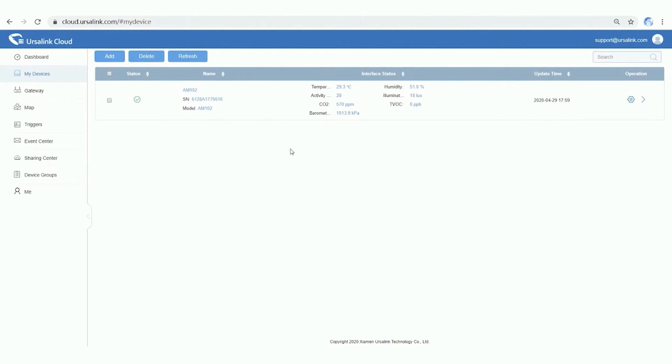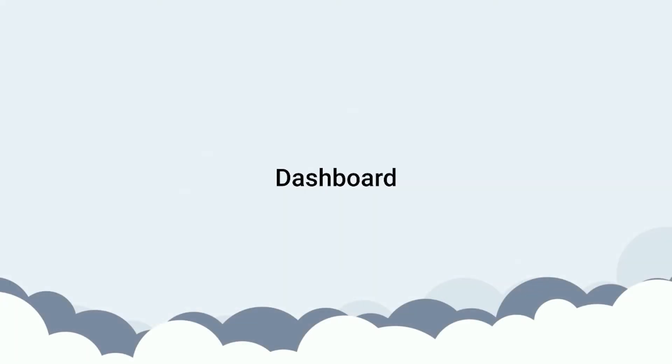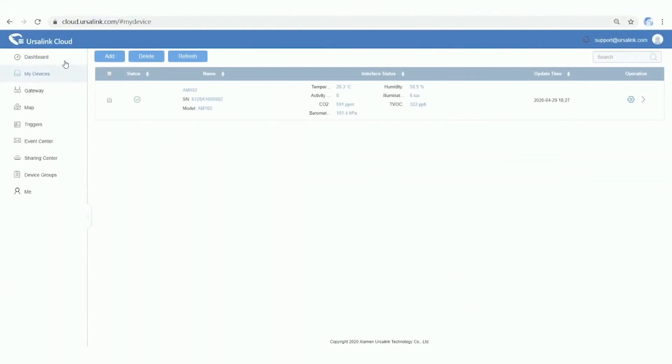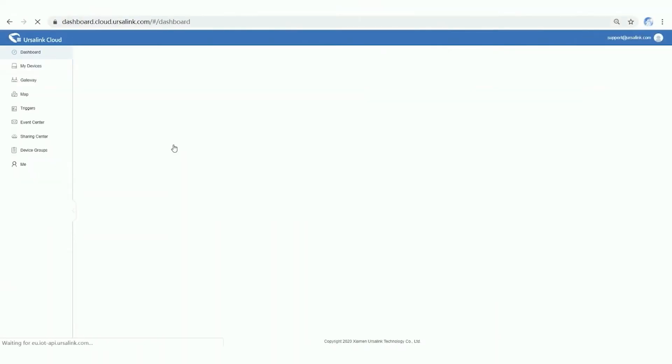Let's move to the next part. In this part, I will show you how to set up a dashboard to easily view your data.